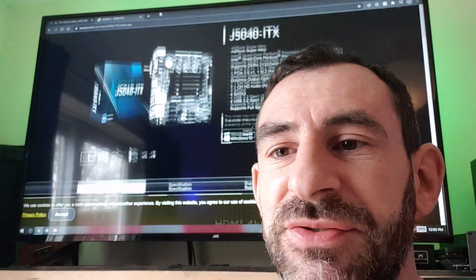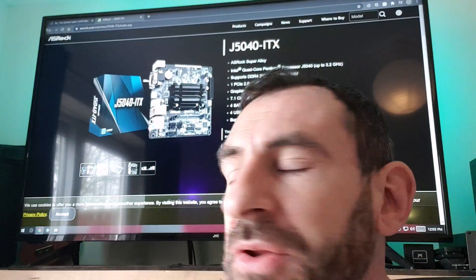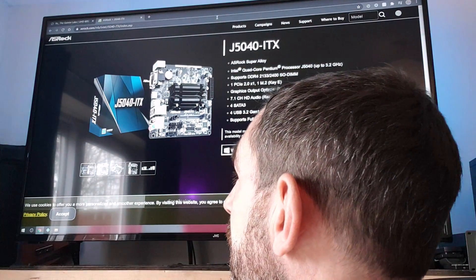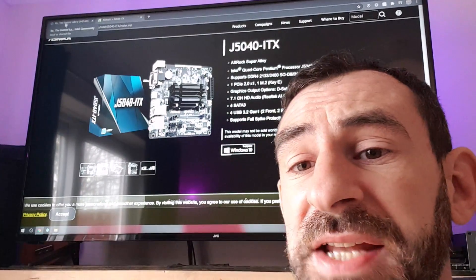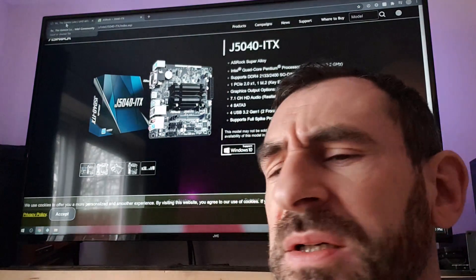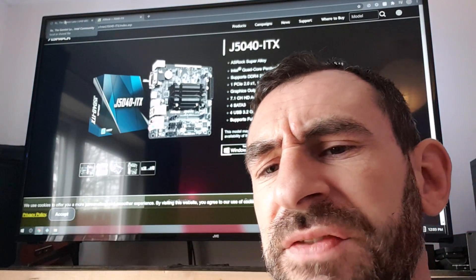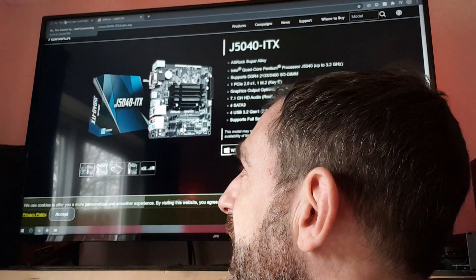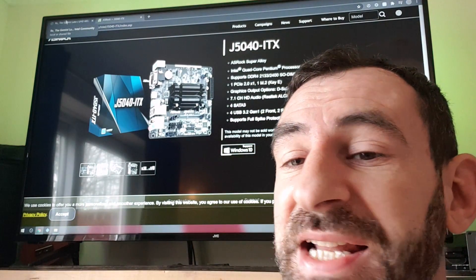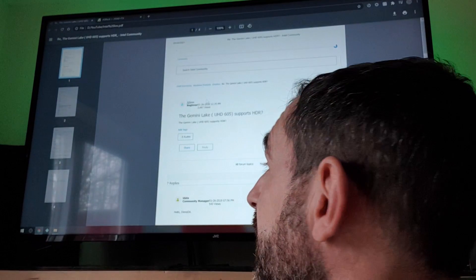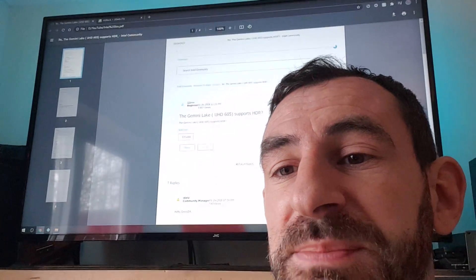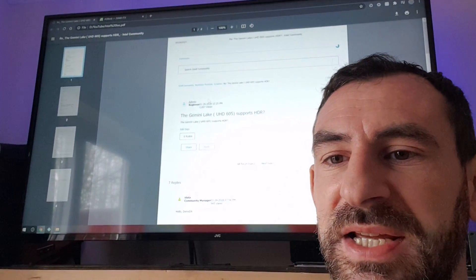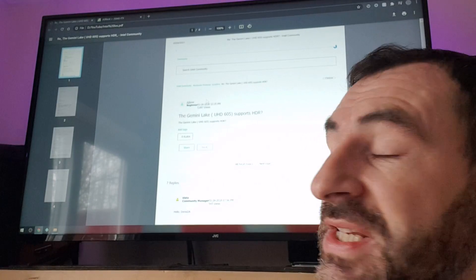So anyway, that's ASrock's website. When I built the system and I couldn't get a 10-bit display to work, I checked that again and I found that very strange. That isn't the exact listing I read, and then I went on to Intel's website.